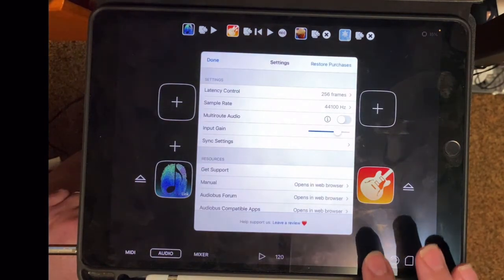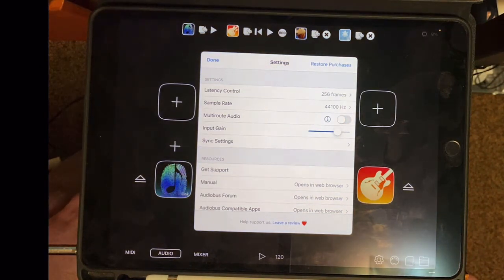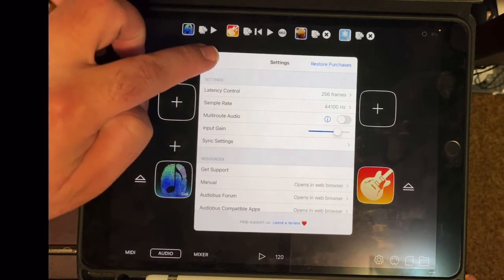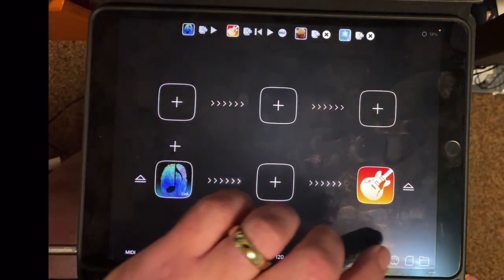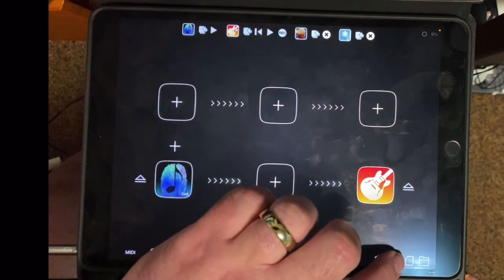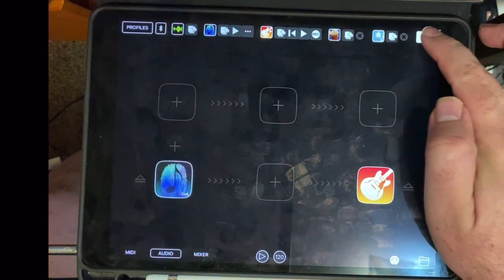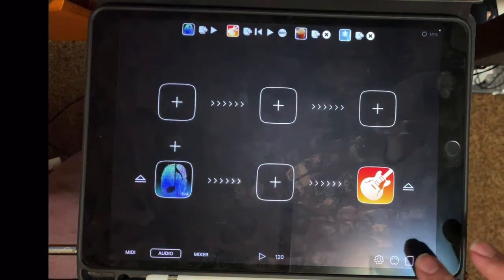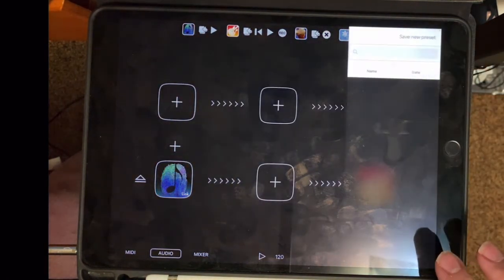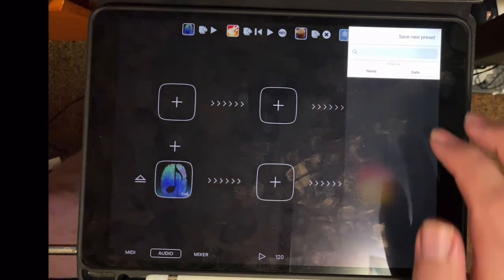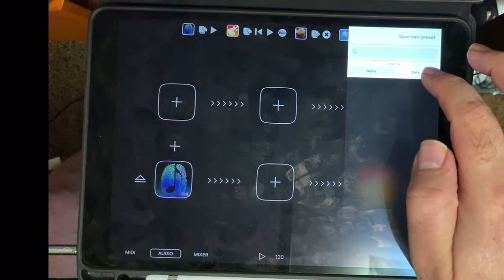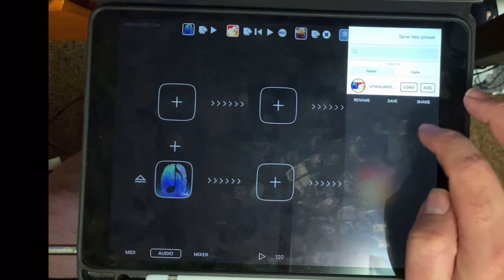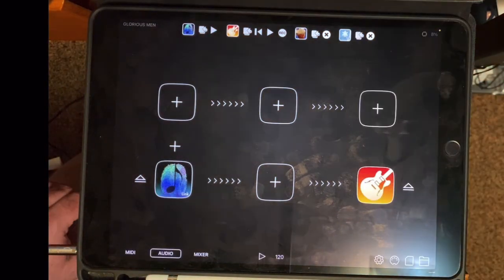In the settings, you can control latency, sample rate. You can adjust the input gain and the multi-route audio, turn off and on. Then there's the more MIDI controls. You can clear the whole session. And then you can save what you have as a preset, or load other presets that you may have made.